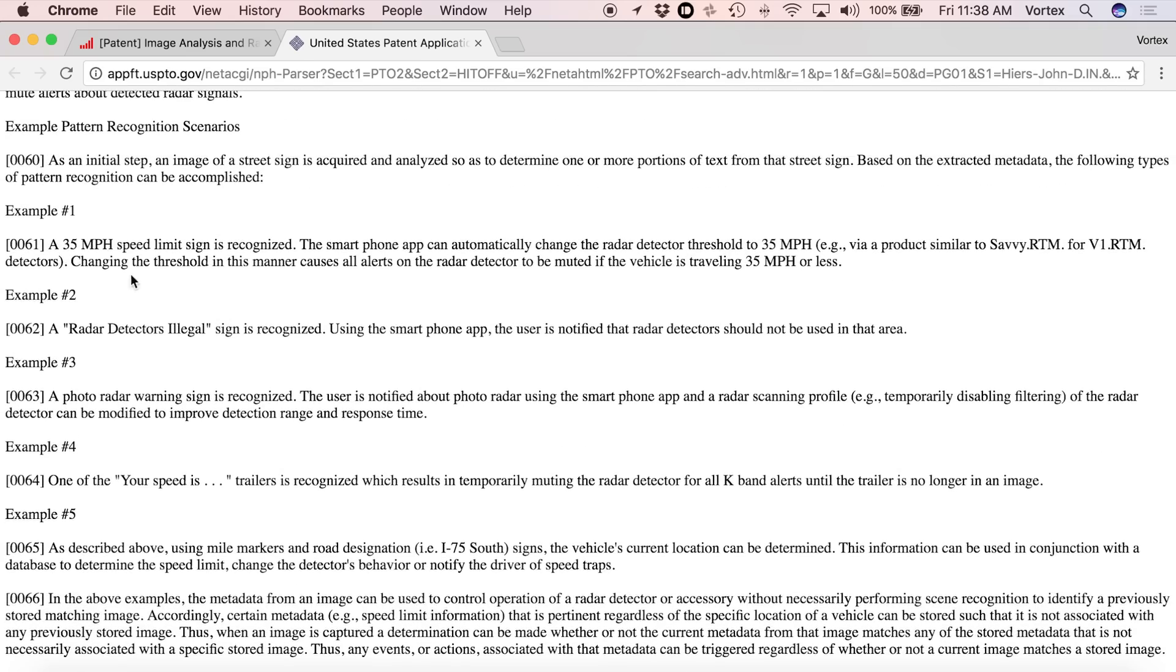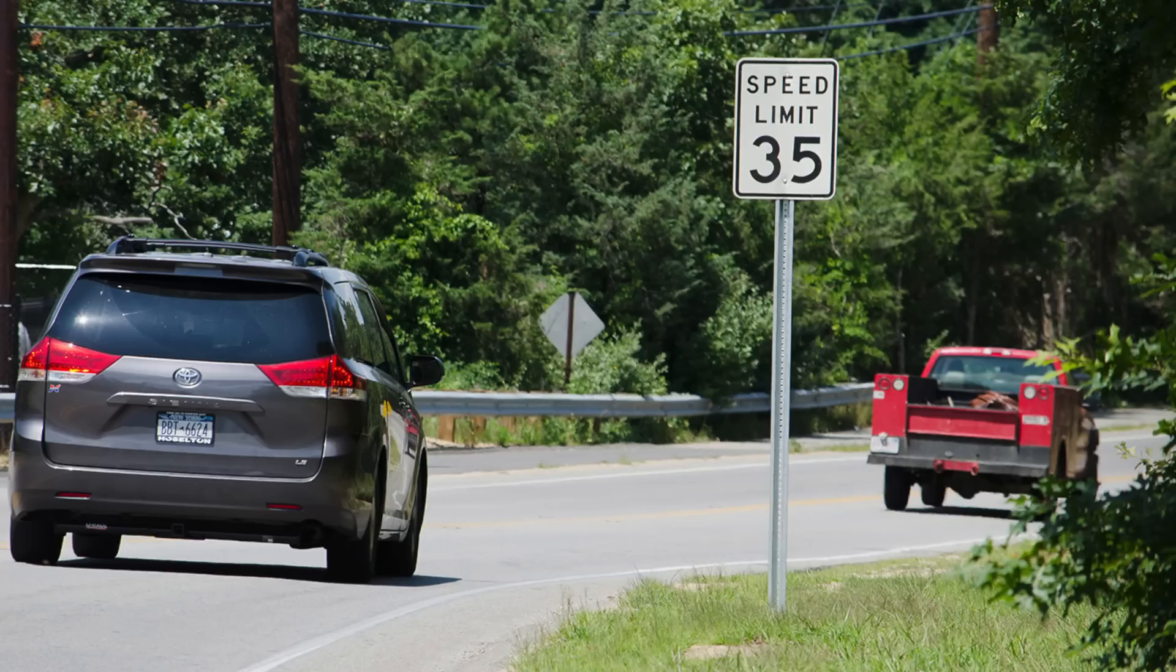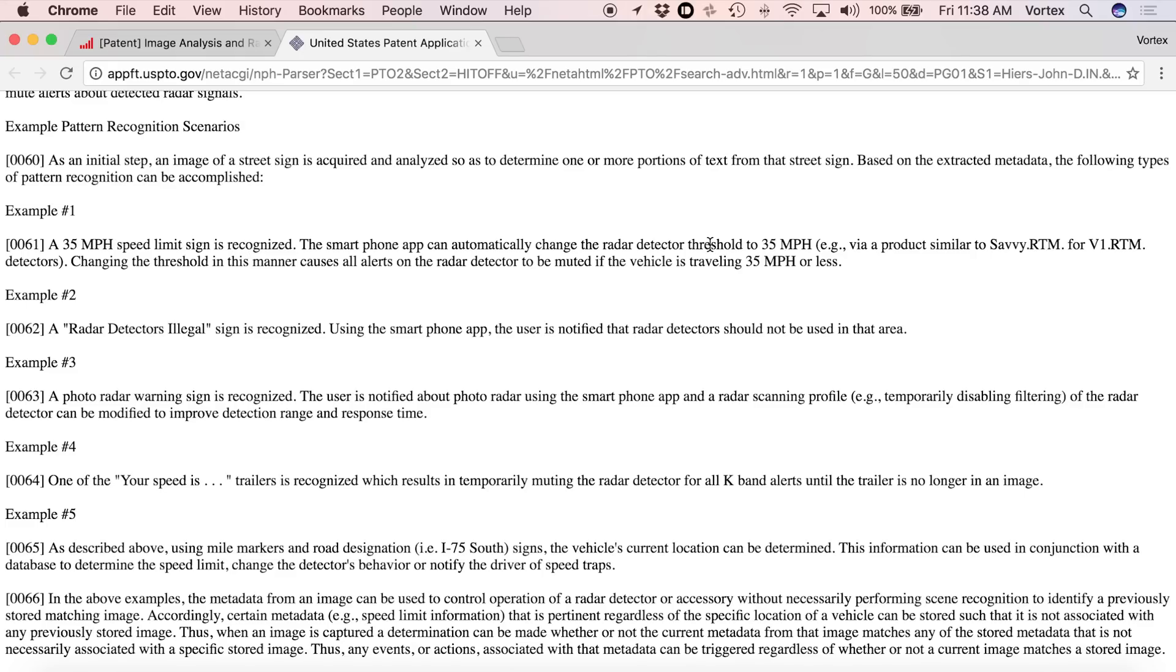For example, let's say you see a 35 mile an hour speed limit sign. Well, if that happens, the detector can automatically enable low speed muting below 35 miles an hour. So basically, an automated version of savvy, which is pretty cool.